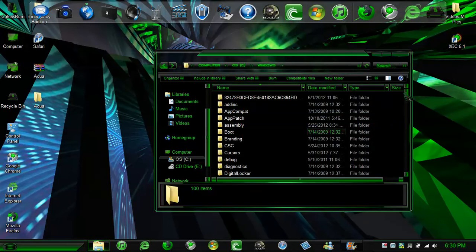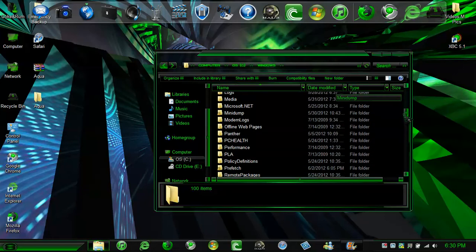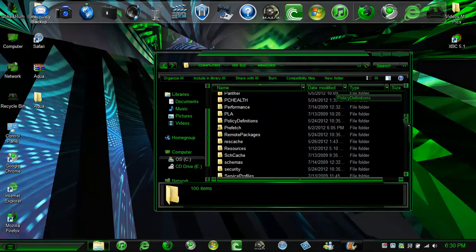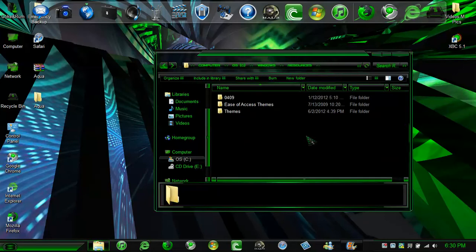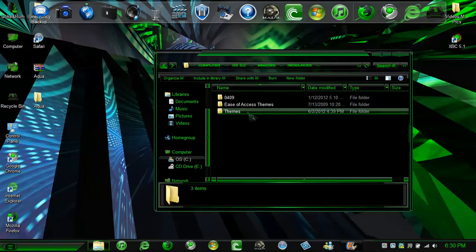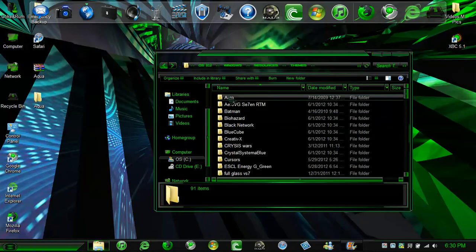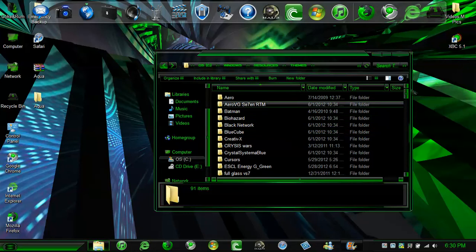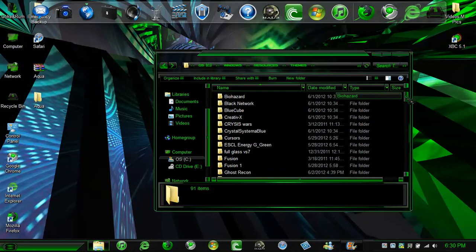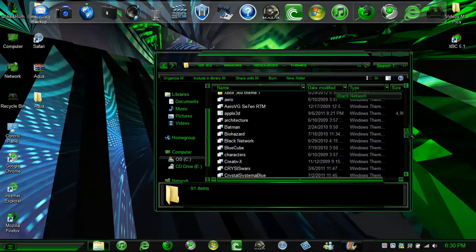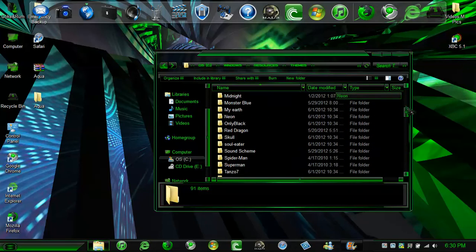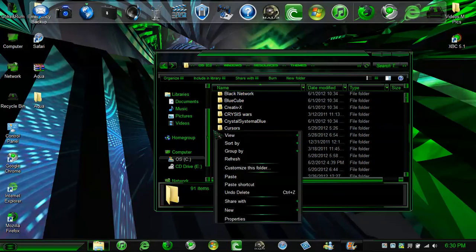And go down to resources. And now click on themes. And make sure you don't paste on any folder or any file. Just kind of go to the side and right click and paste.